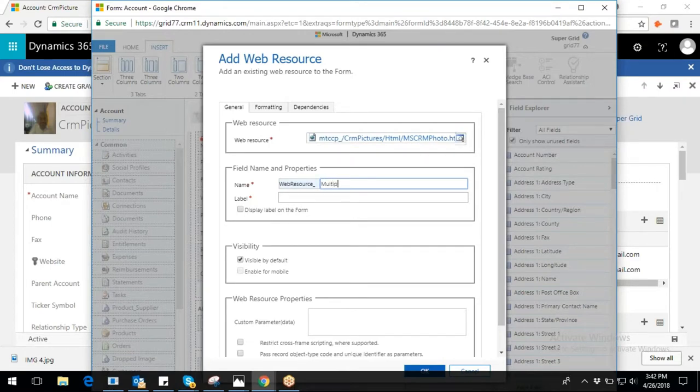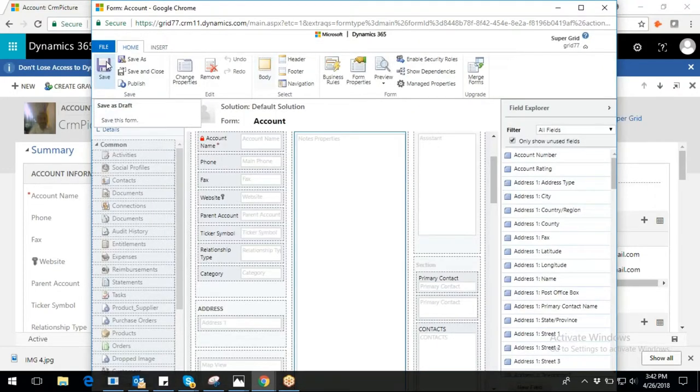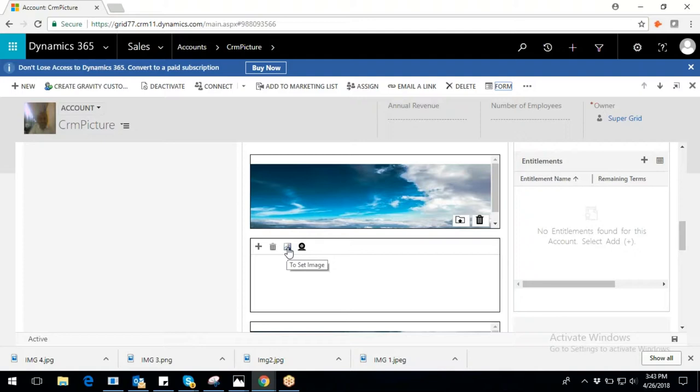Enter name in the name field, which will be auto-populated in the label field as well. Click on save and publish. On the CRM image capture grid, you can notice four options, namely upload, delete, set image, and webcam.